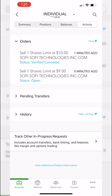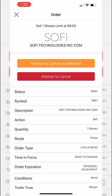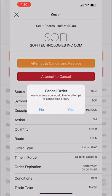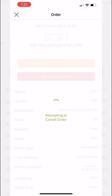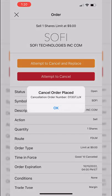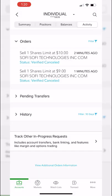If you decide to just outright cancel an order, click on your open and working order and then click 'attempt to cancel.' It will confirm you want to cancel, hit yes, and hit okay. Now both orders show as verified cancel — the $10 limit and the $9 limit — so I'm no longer trying to sell my share of SoFi.